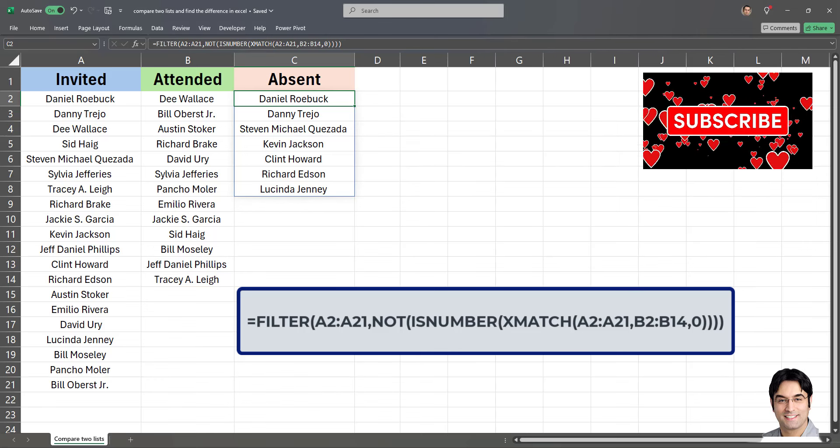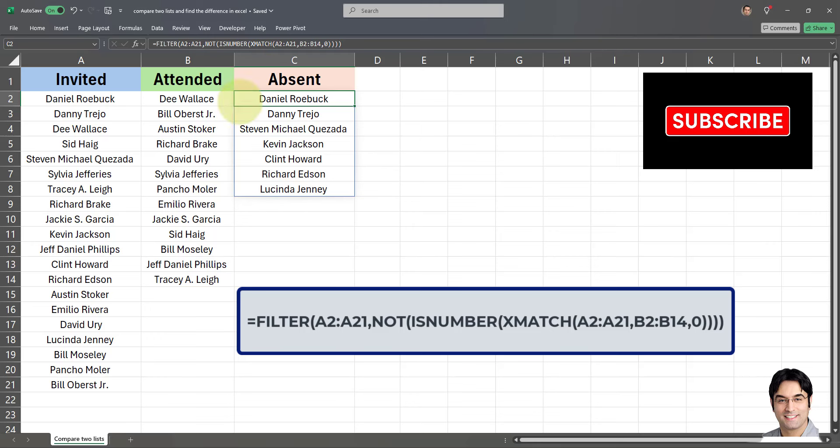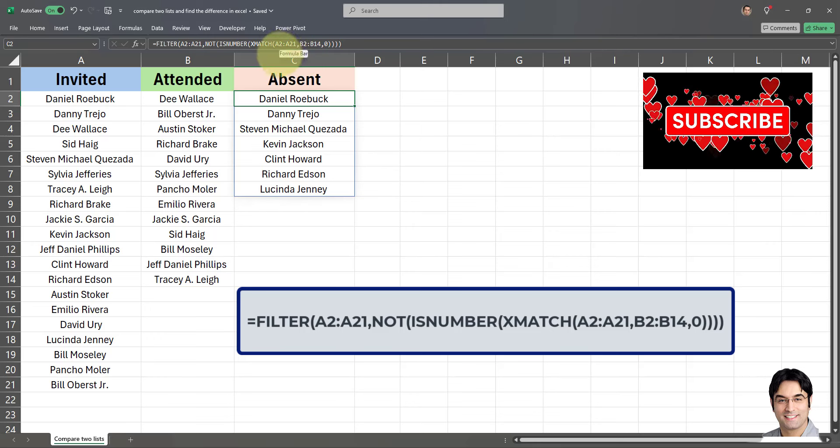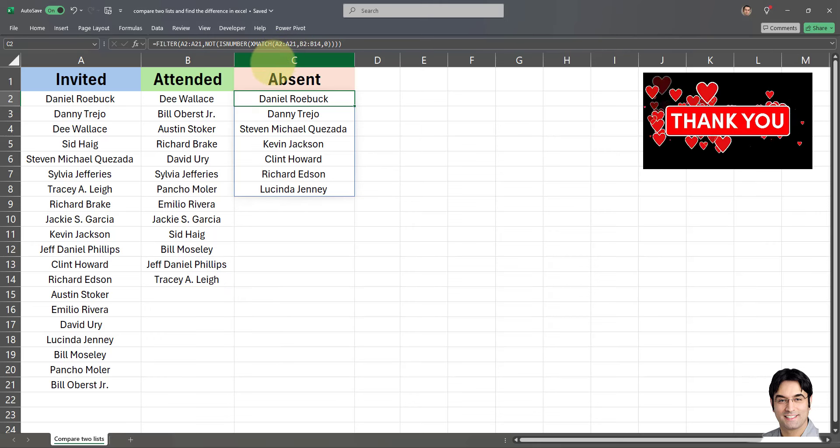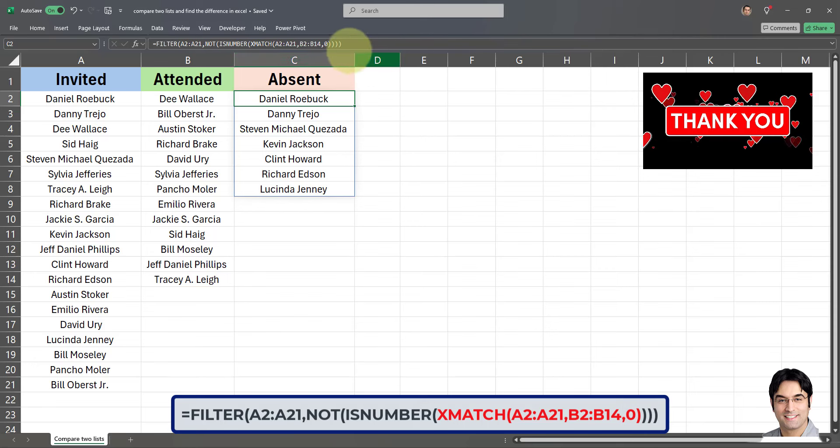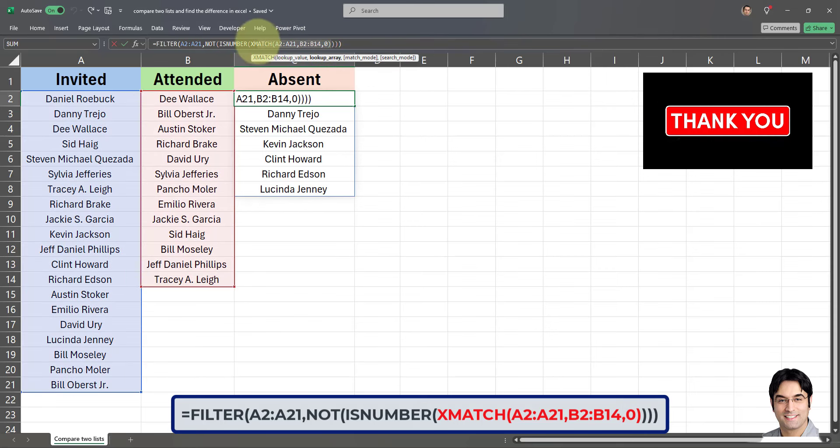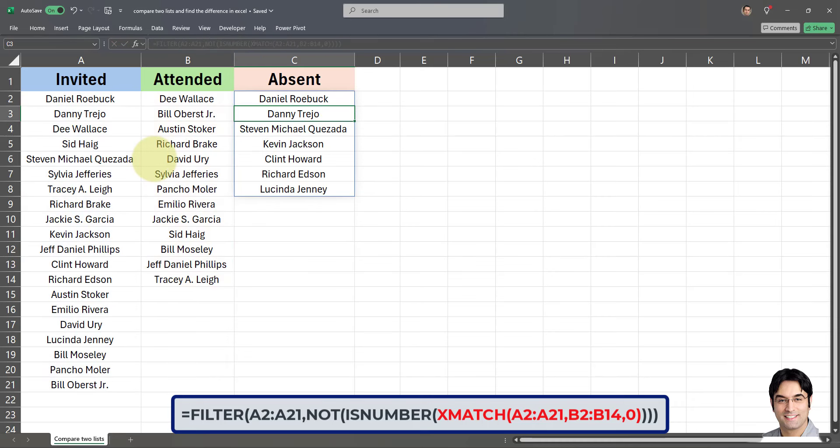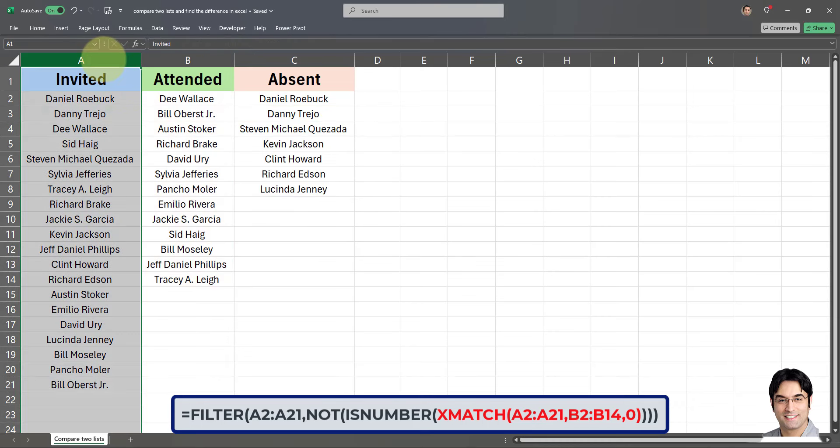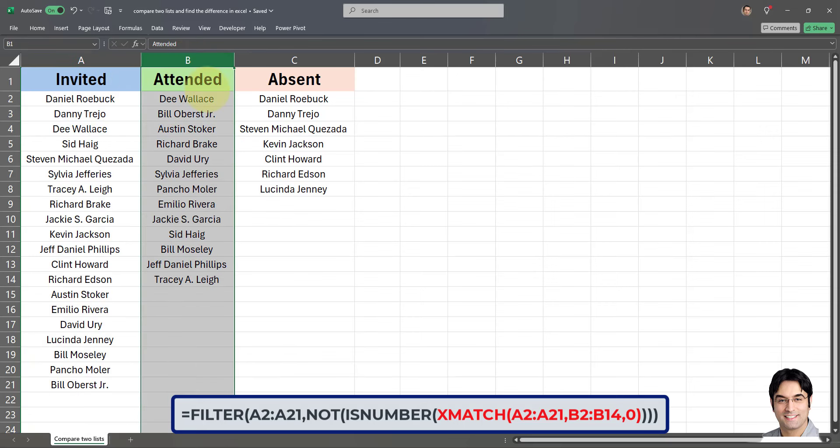So this formula consists of a number of parts. I'm going to start from the most inner parts of the formula, that is the match component. First of all, the X match function checks each item in list a, in column a over here, to see if it can find a match in list b in column b. If it does find a match, it gives us the position of the match in list b. If it doesn't find anything, it simply says it couldn't find it, which in Excel terms is an error.